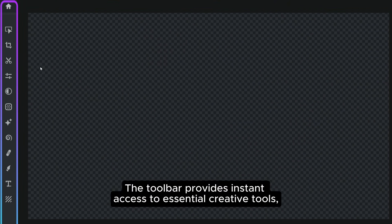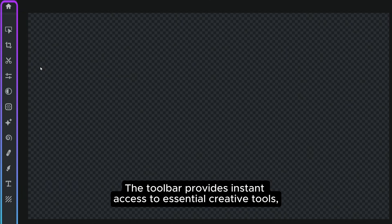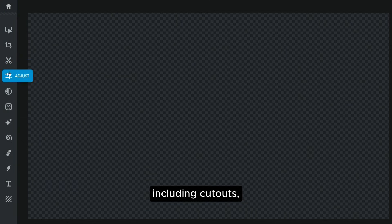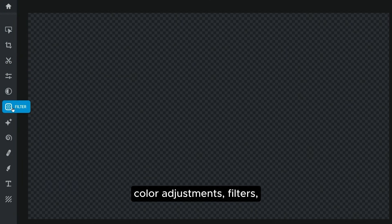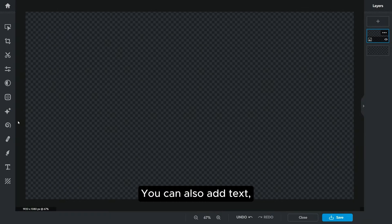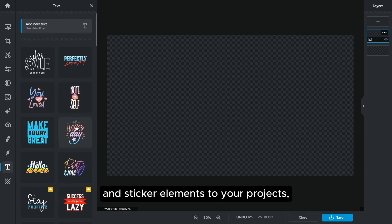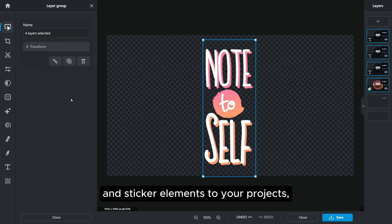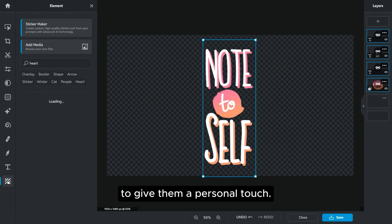The toolbar provides instant access to essential creative tools, including cutouts, color adjustments, filters, retouching, and even generative AI tools. You can also add text and sticker elements to your projects to give them a personal touch.